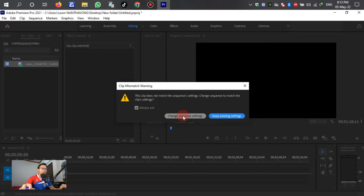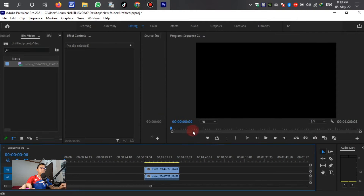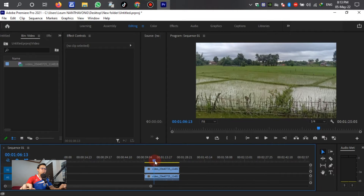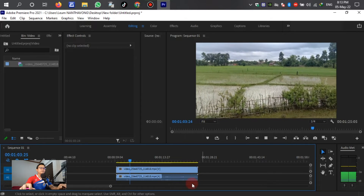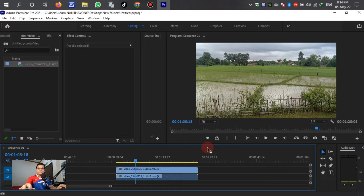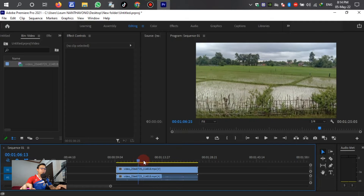After we import the video to the panel, drag it down to the layer here. A dialog will appear saying the clip does not match the sequence settings — just click 'Change Sequence Settings.' The video is now on the timeline. This is the original color video recorded on mobile phone that we want to change to black and white.